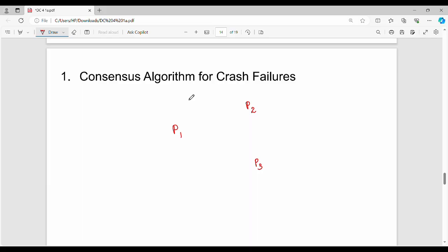There is a set of processes. All processes have an initial value. For example, P1 has value 3, P2 has value 6, and P3 has value 8.